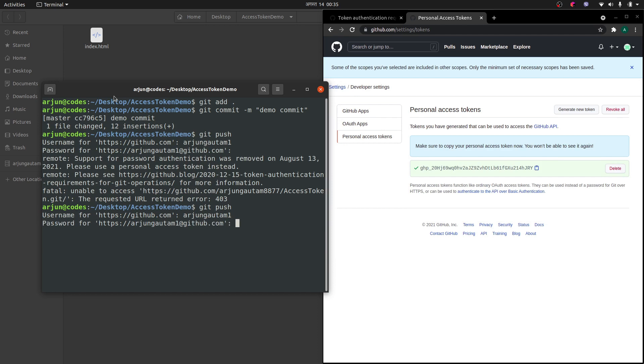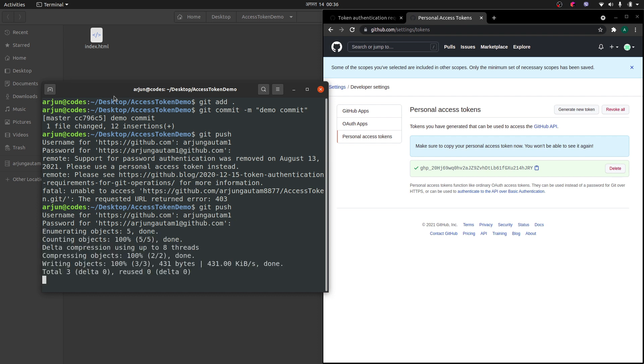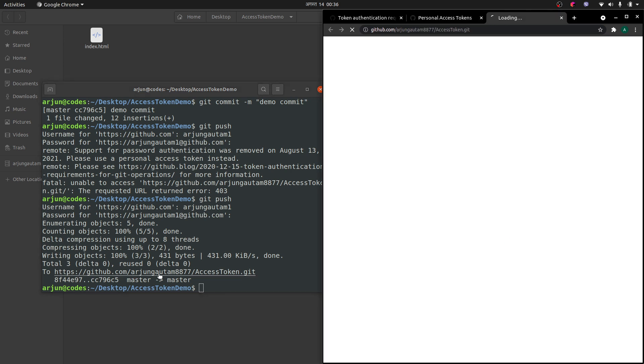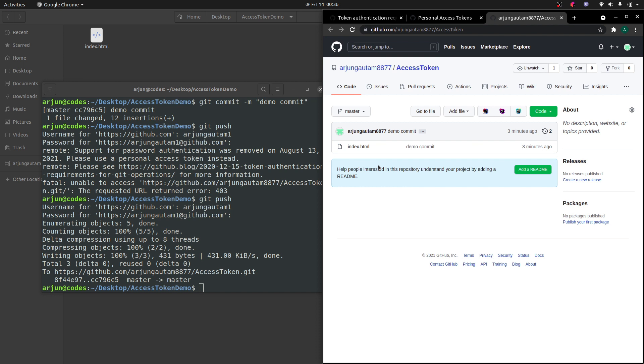If I type this password here, once I type this access token, you can see here the commit has been pushed into this remote repository. This is how you fix this problem of password authentication.